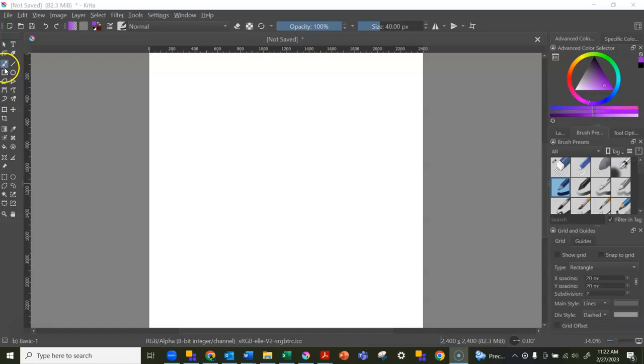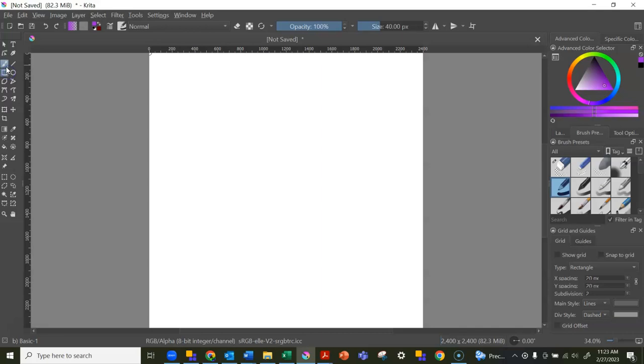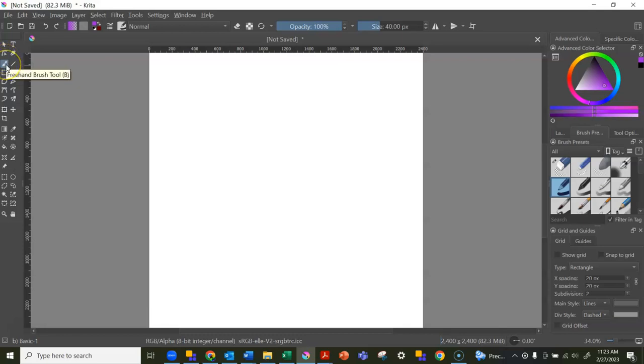I have it selected right now. It's the one that looks like a little paintbrush. Sometimes when you hover over it, it says its name and sometimes it doesn't. Okay, well it's this one right here. That's the freehand brush tool.